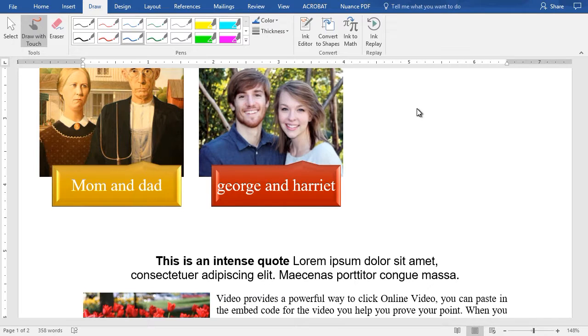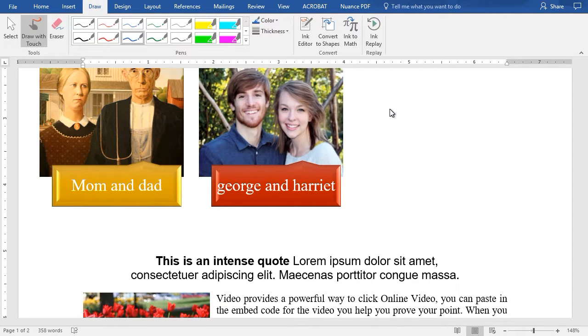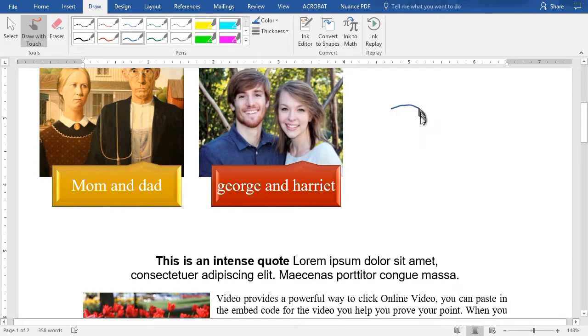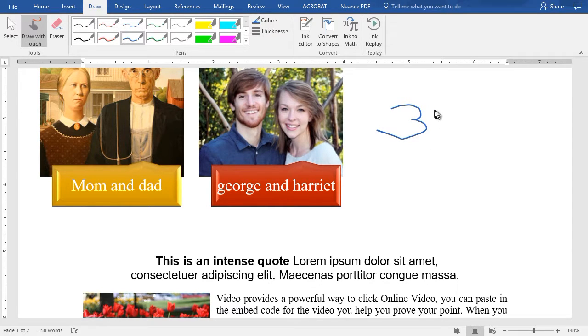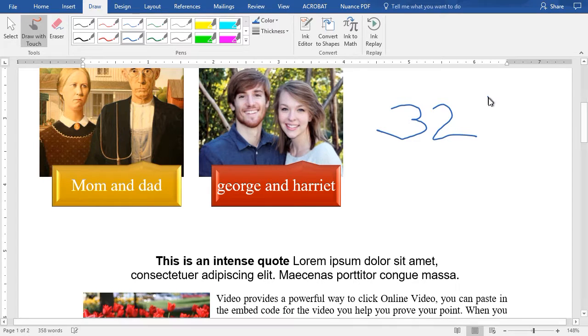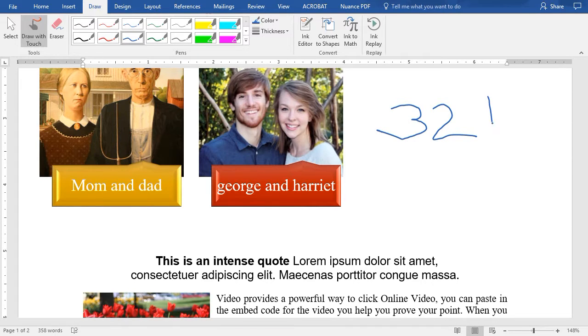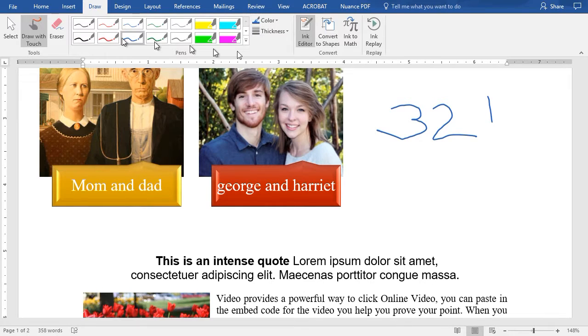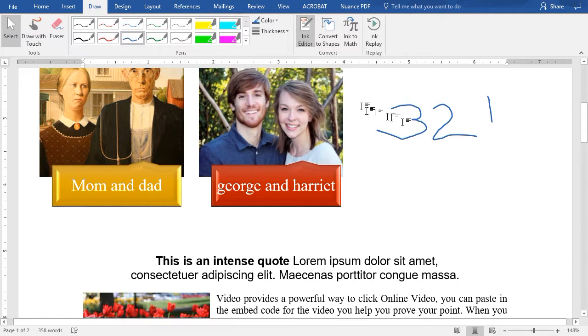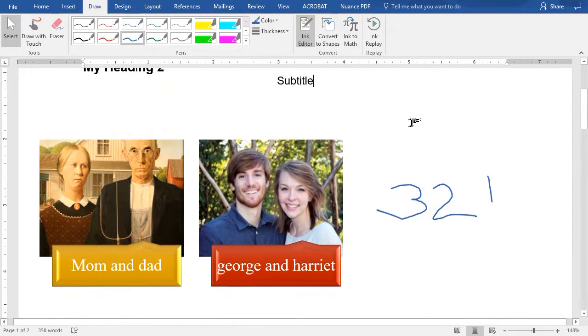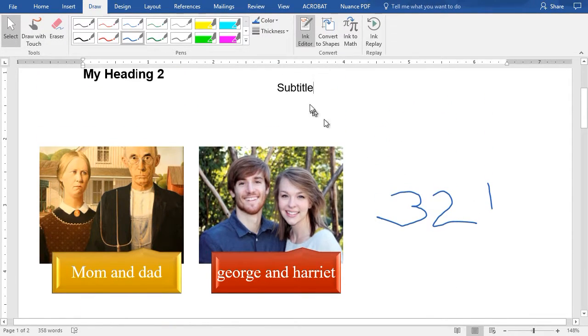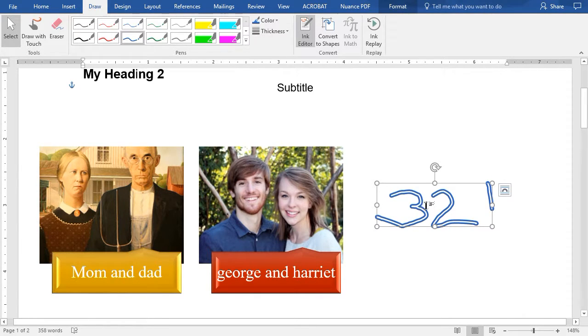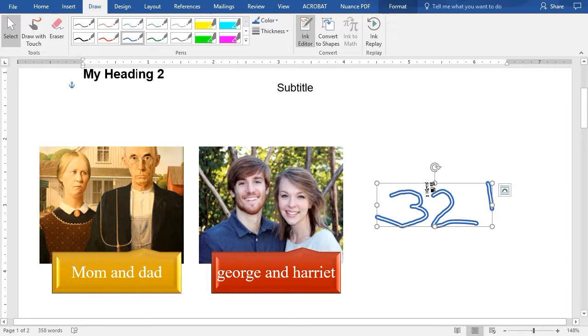Let me show you something else that you can do with your text. Next, I'm going to attempt to draw three numbers here. I'll go 3, 2, and 1. Now I can click on my ink editor here, and when I select the text, I now have my 3, 2, 1 as a box.